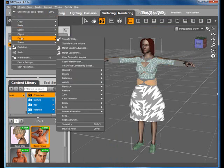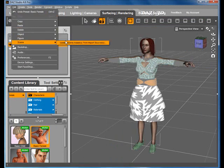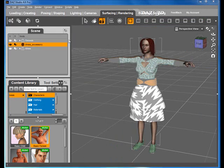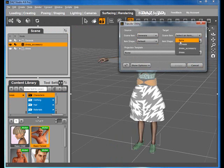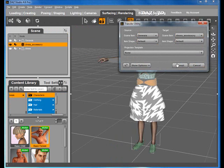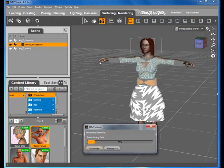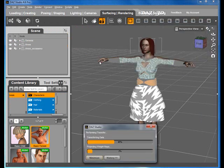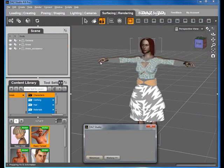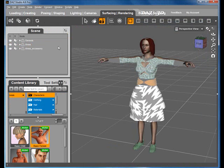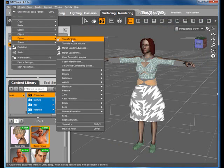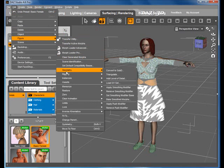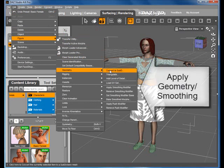We repeat the same for the Dress Accessories. The Dress still does not seem to fit perfectly. Time to smooth.